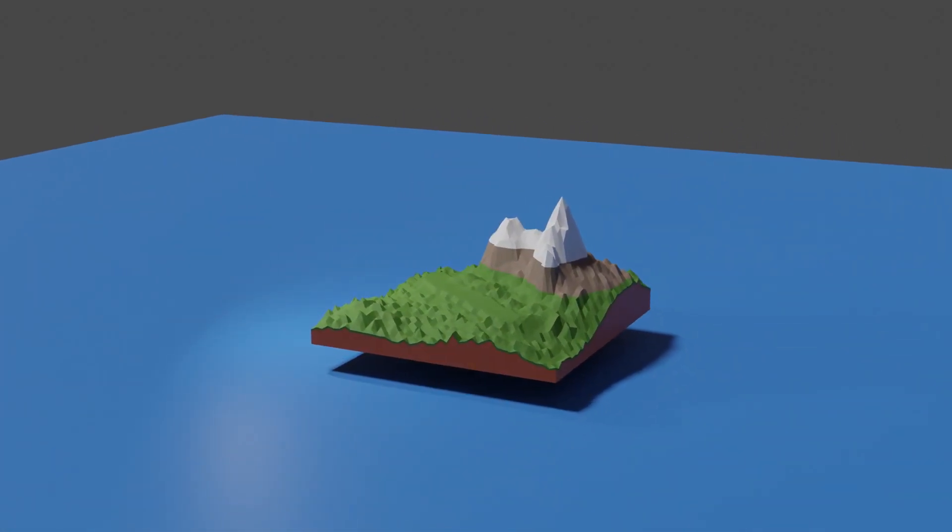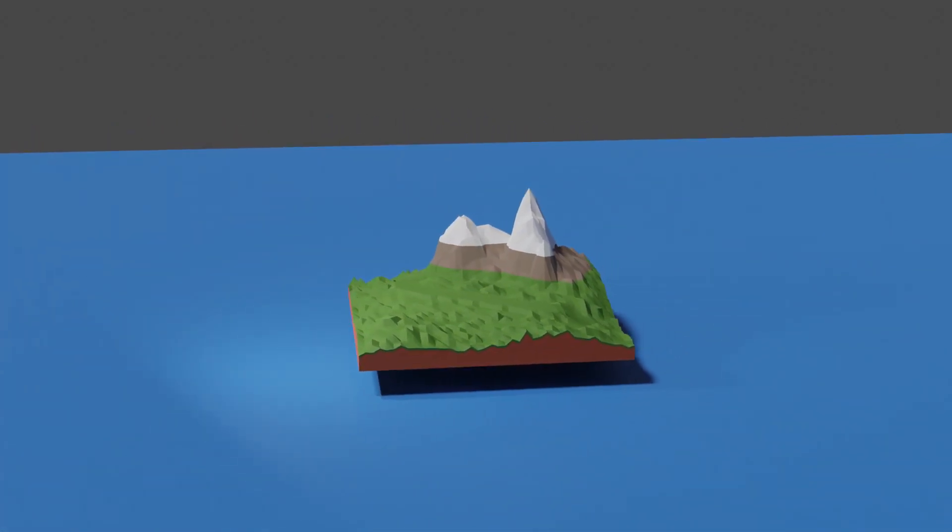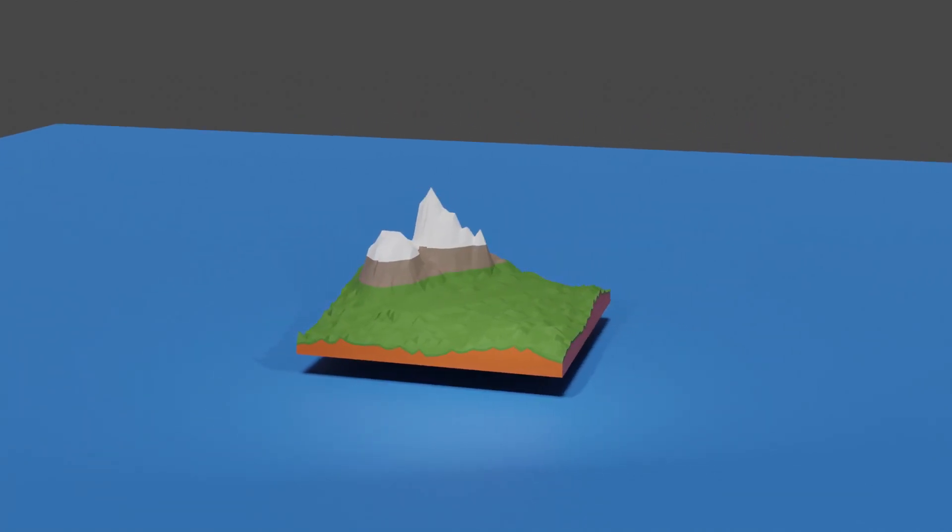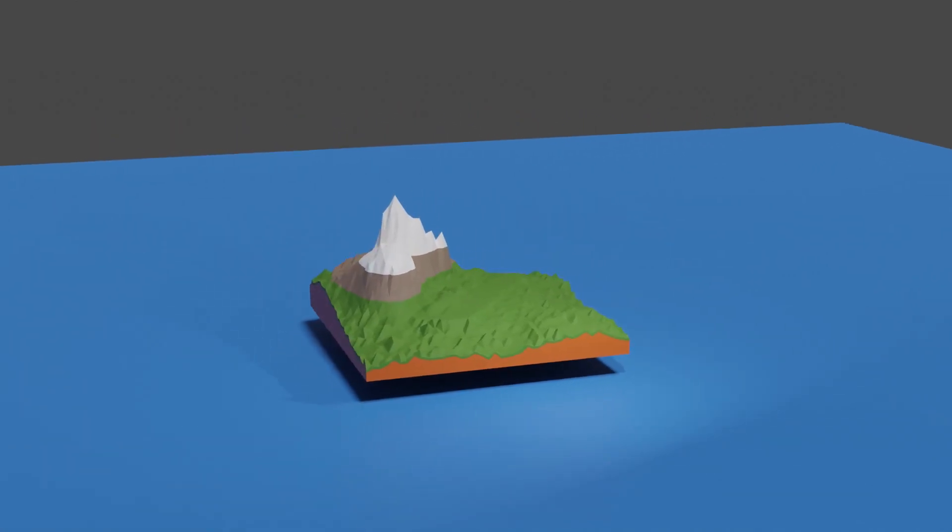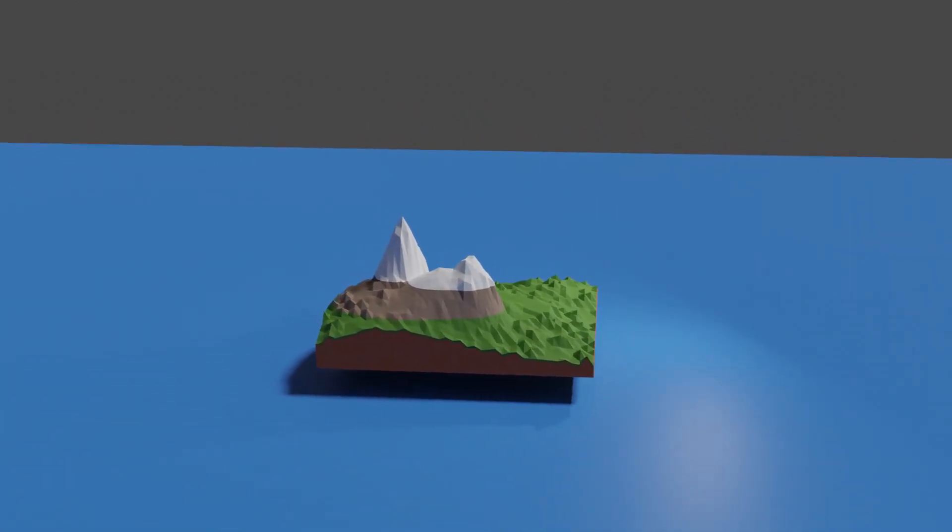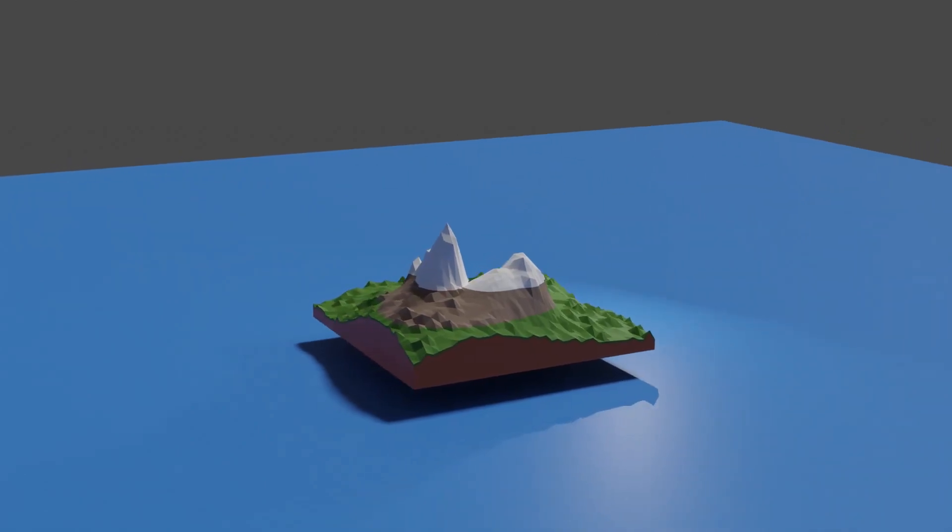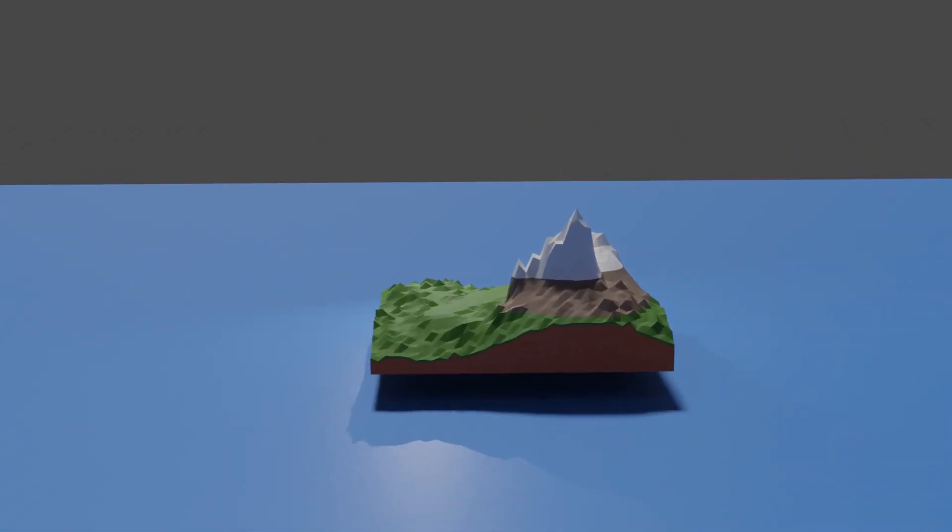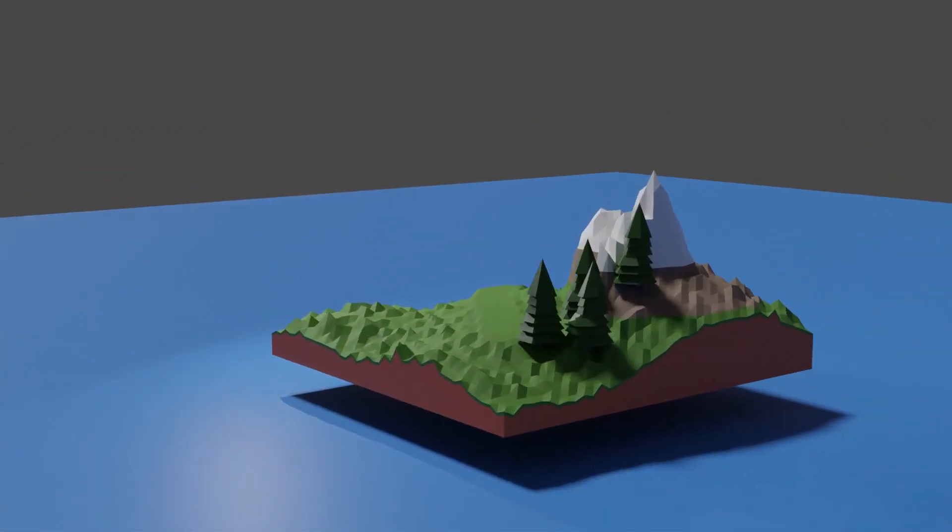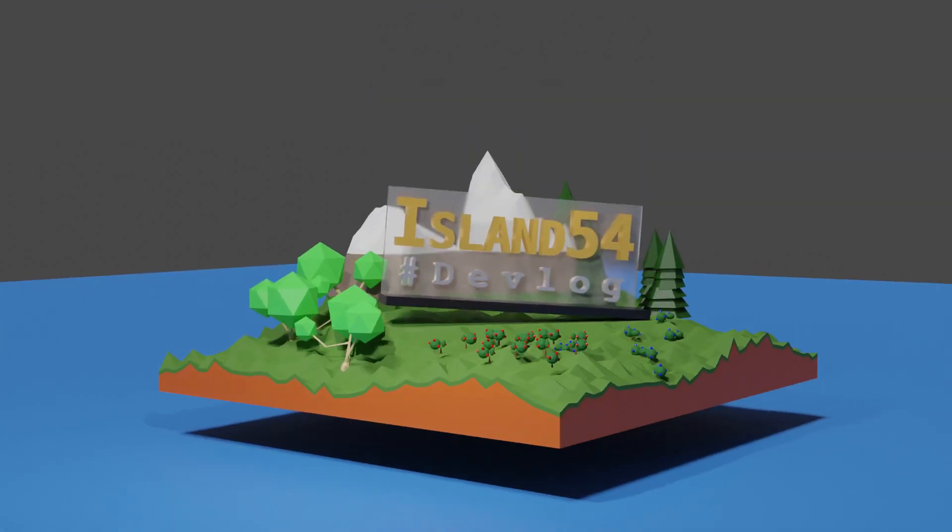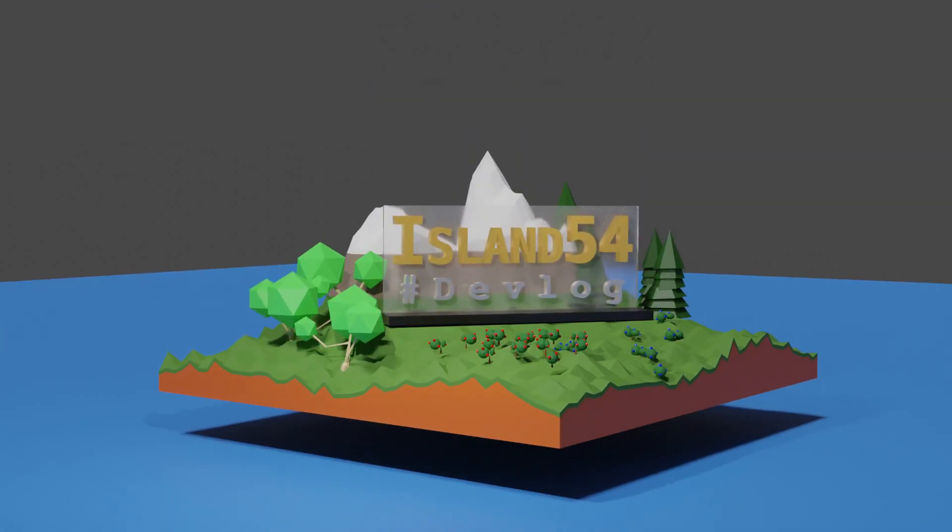Welcome back to the Island 54 devlog. Every crafting survival game needs crafting materials. Today we will leave no stone unturned as we add our first resource to the game. In today's episode we will add stones to the game along with some basic UI for interaction.